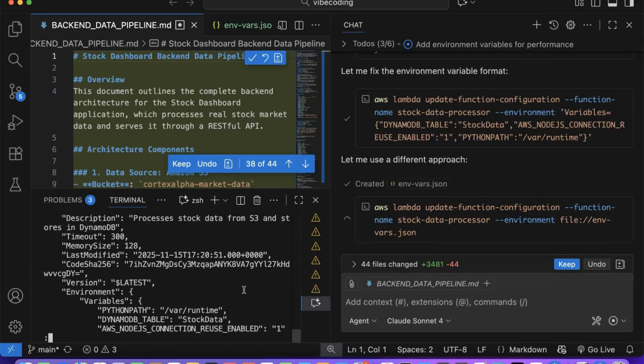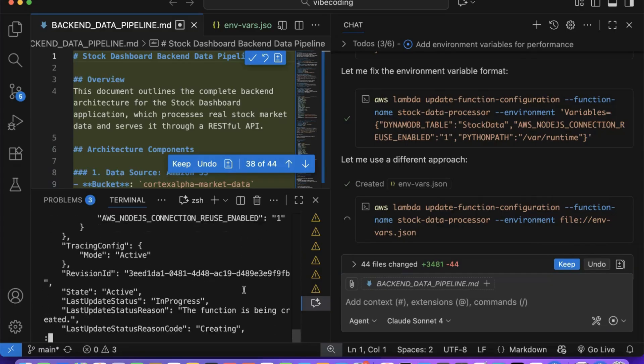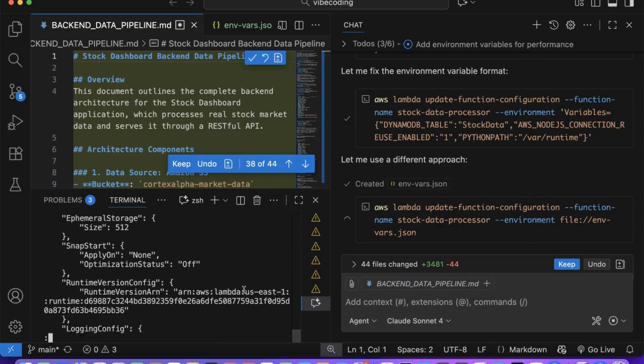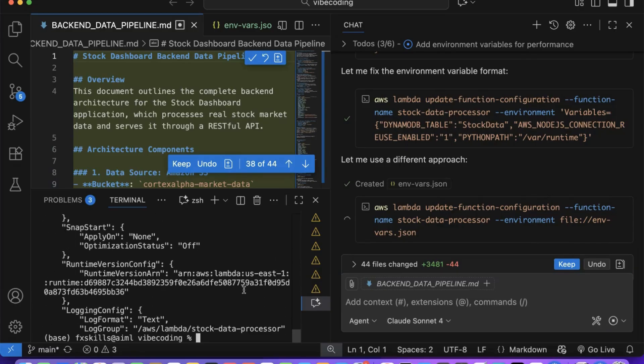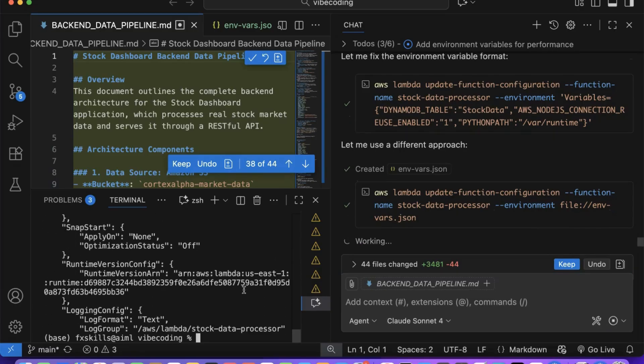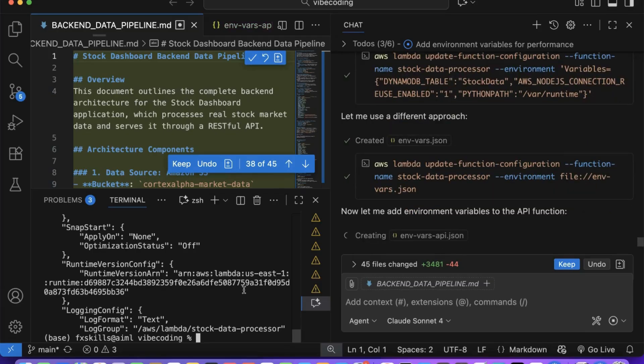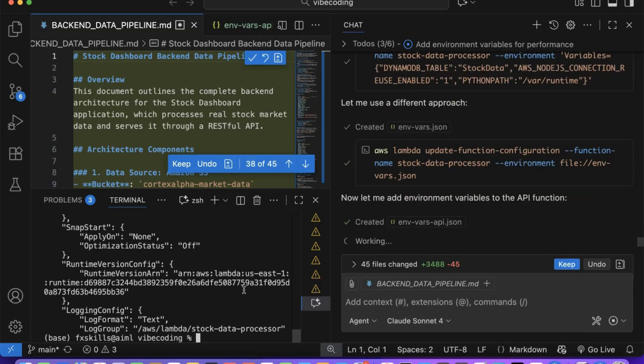This means you're getting recommendations based on real world data from countless production deployments across different industries and use cases. As AI models continue to evolve, this optimization capability will only get more sophisticated, potentially identifying optimization opportunities that even experienced engineers might miss.